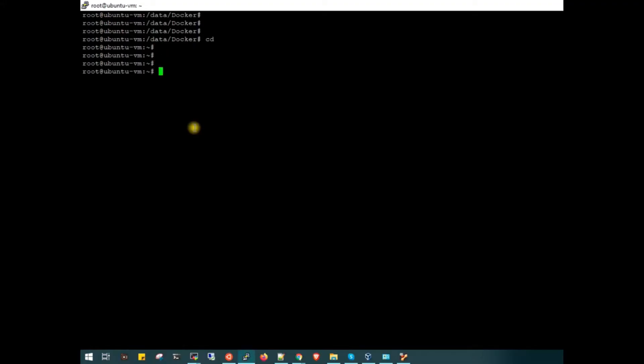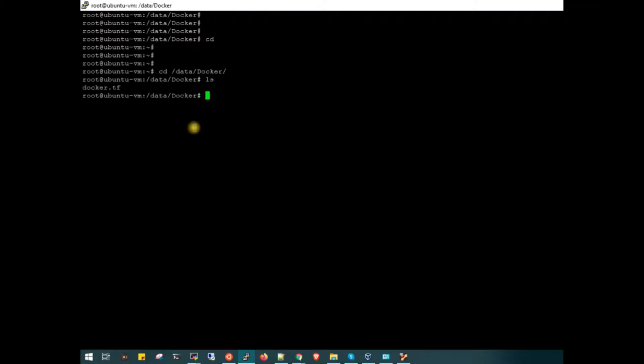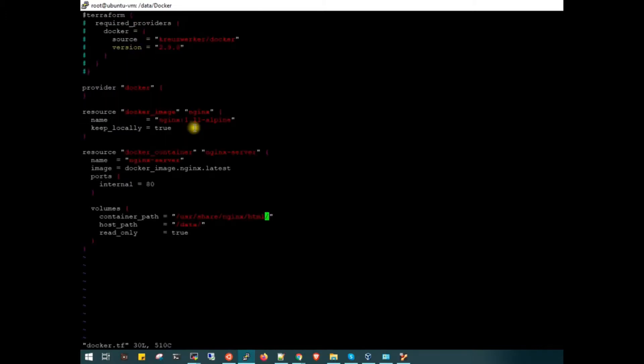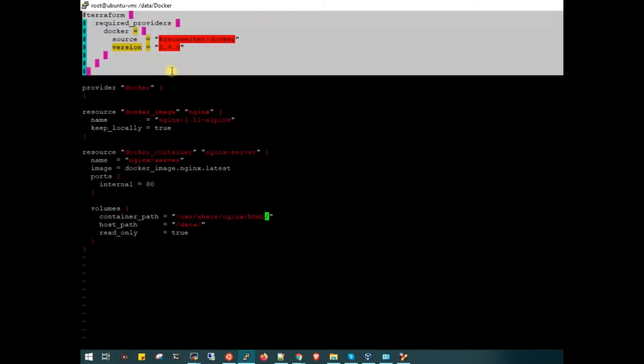Hi, in this video I am going to show you how you can create Docker containers using Terraform. Without wasting time, I will navigate to my code. Let me cd to /data/docker. If I do ls, I will open this file docker.tf. As you can see, I have commented out these things because I don't require them.